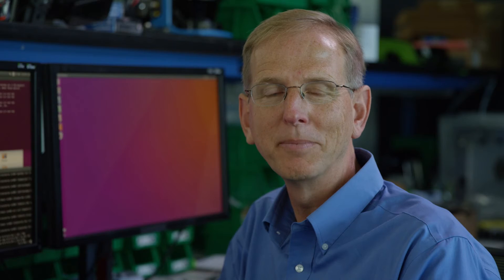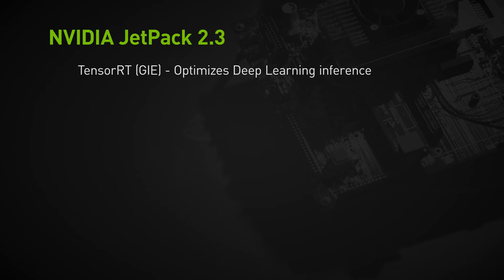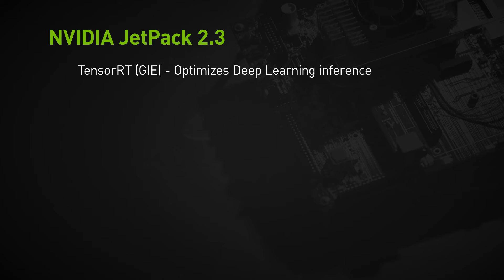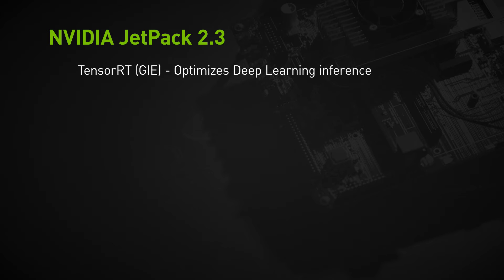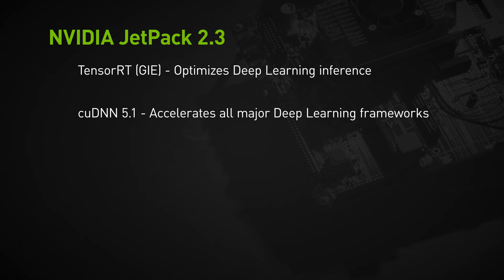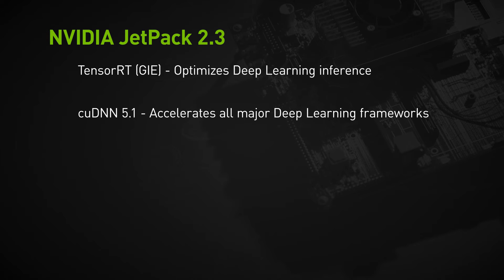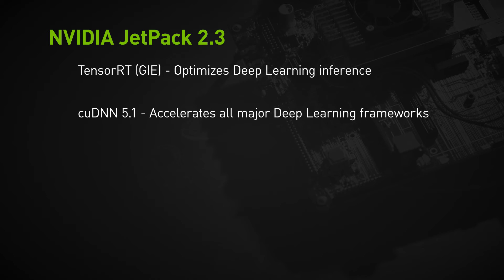While this is happening let me tell you about some of the improvements in JetPack 2.3. First there's TensorRT, previously called GIE. It's a powerful tool for optimizing deep learning inference for production deployment. Second is cuDNN 5.1, which accelerates all major deep learning frameworks by shifting convolutions, activation functions, and tensor transformations to the GPU.